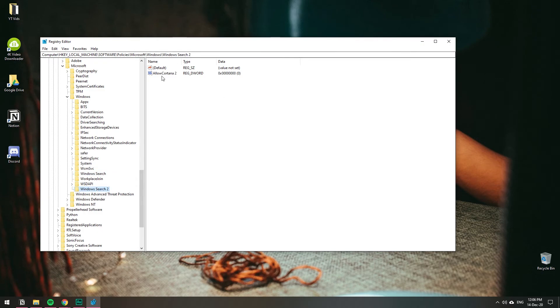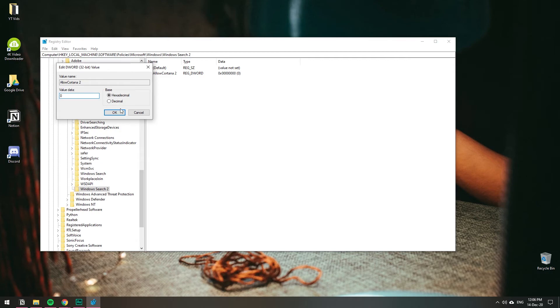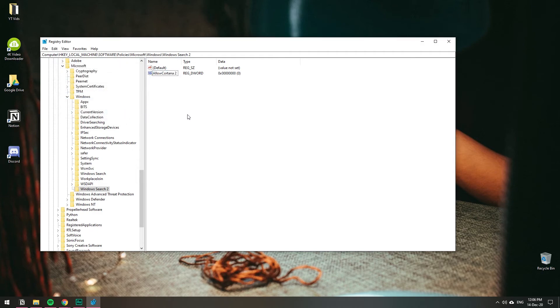Then right-click to modify it and make sure the value is set to zero. In computing, zero is false and one is true. So zero means disabled, which is what we want. With that registry entry, you should be able to disable Cortana from your computer.